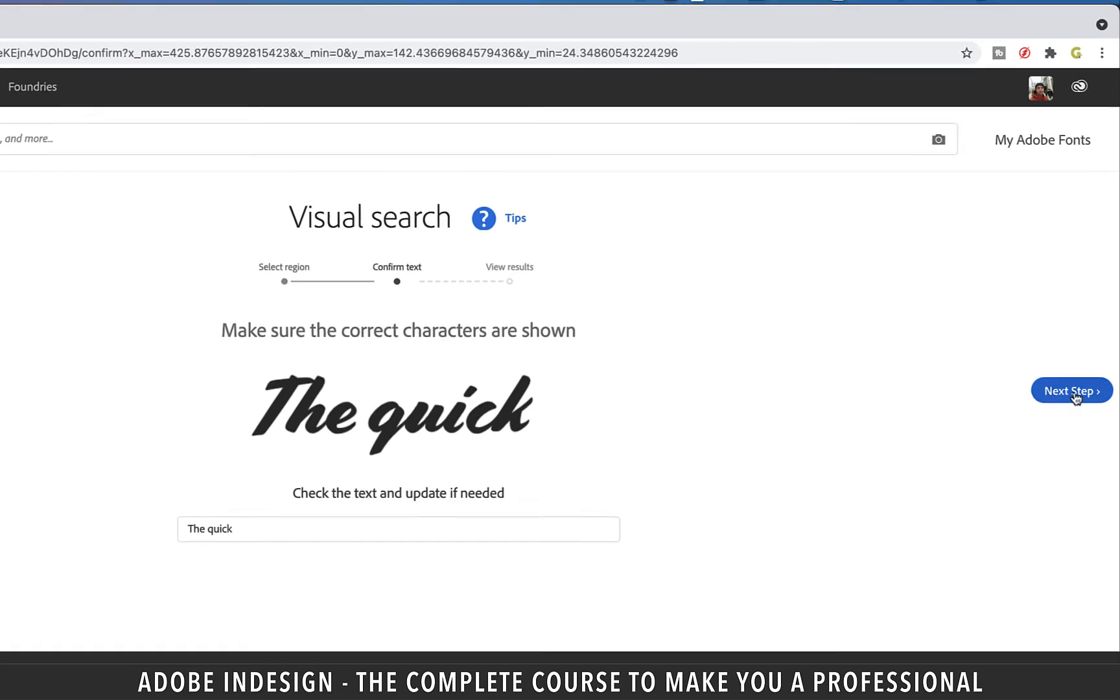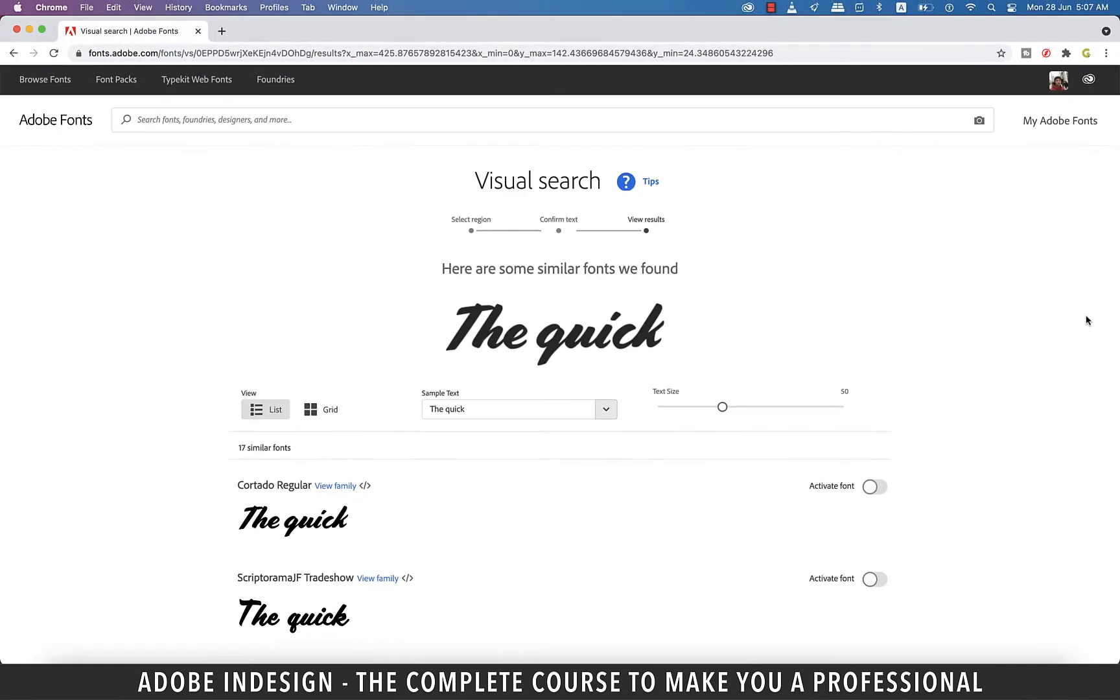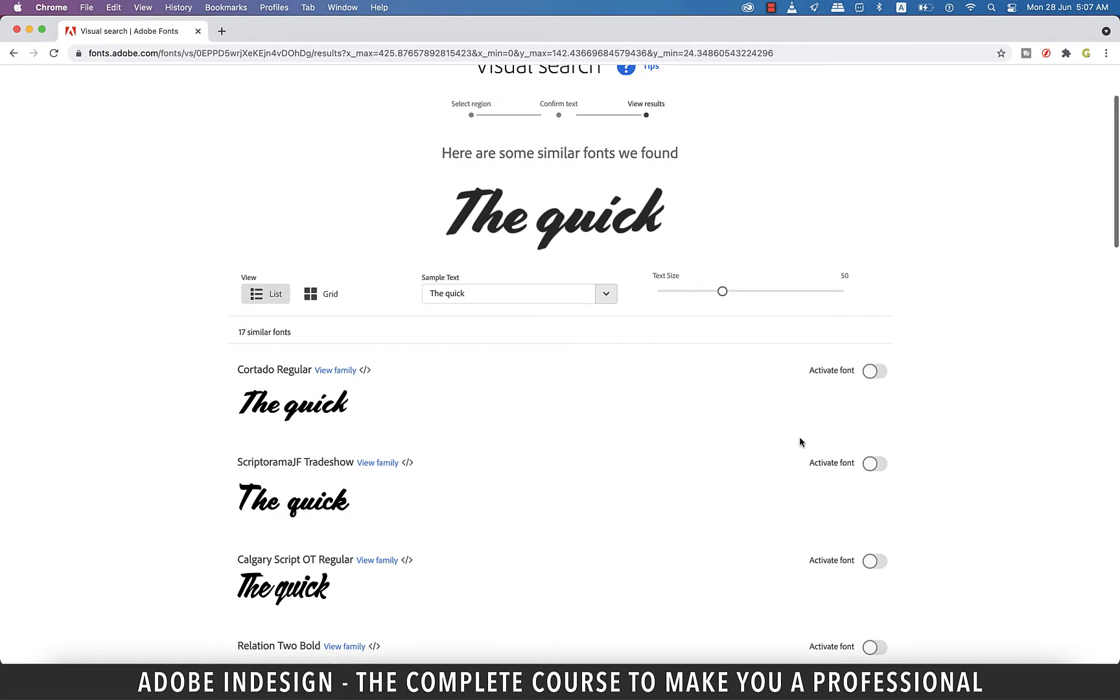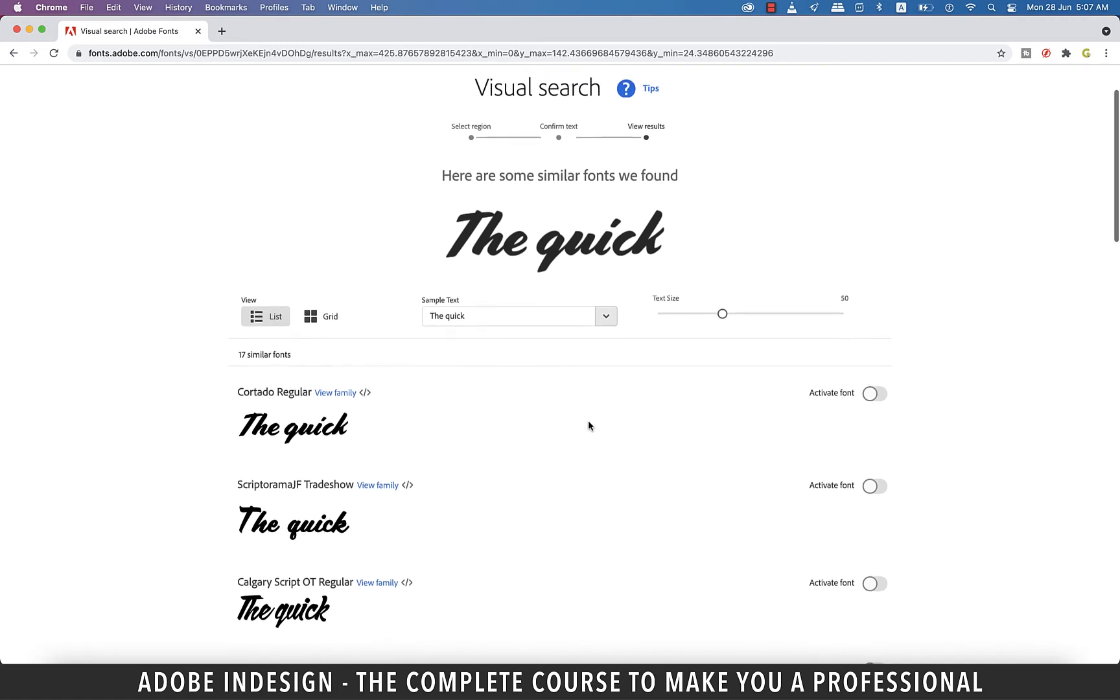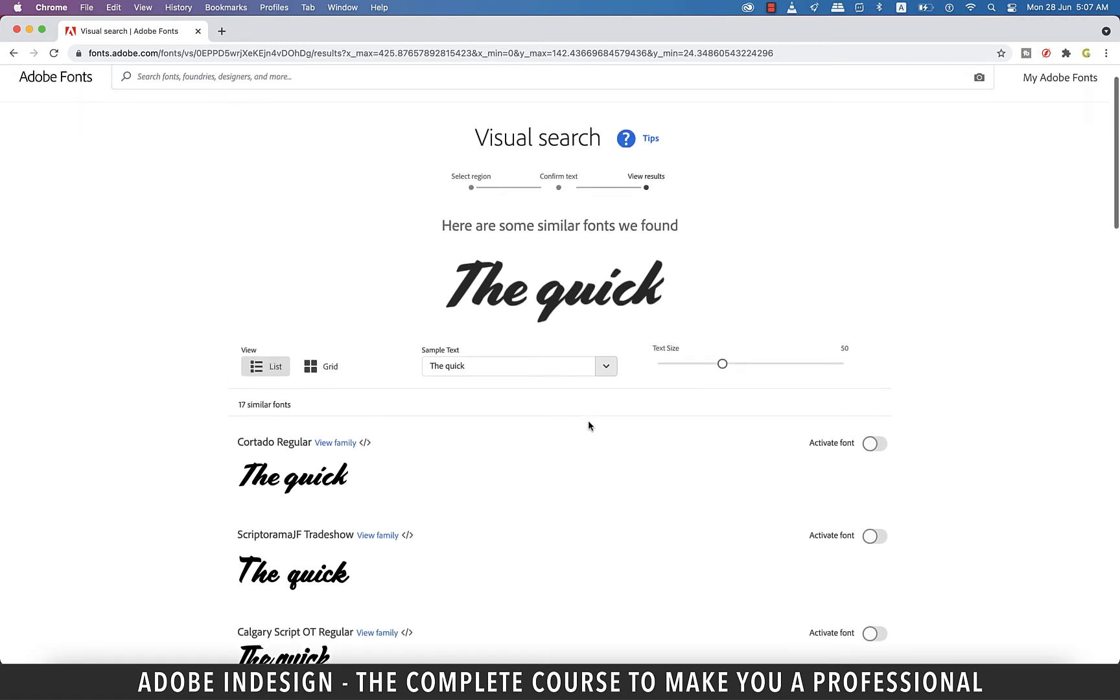We shall be introduced to this screen where the website gives us various options. It does not just give us the exact font name but also other fonts that it thinks are similar to the scanned text. Since the first font, which is Cortado Regular, matches the scanned font, I'm going to activate it.